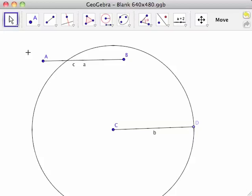This is why point D is a different color than the other points. It can only move along the circumference of circle C.